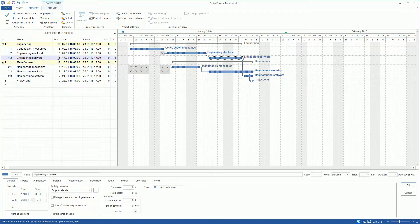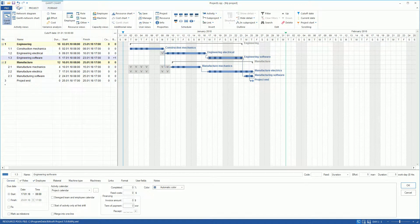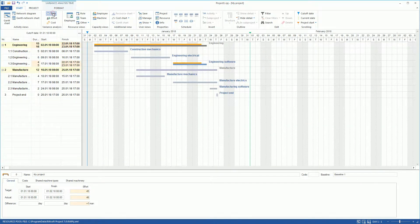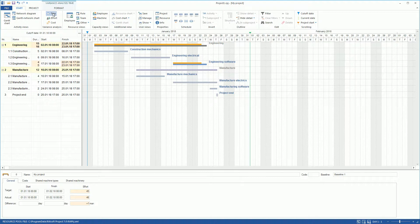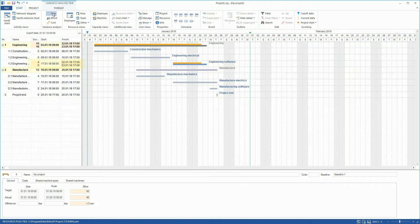We switch to the Variance Analysis view Time. RealSoft Project does not only show the difference between the two activity bars of both planning statuses, but also marks the differing data in the data table and displays the values for both versions.